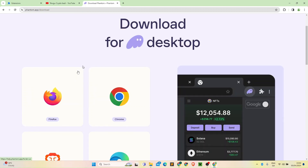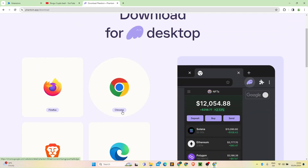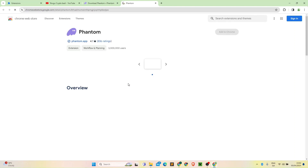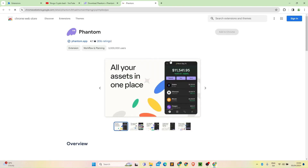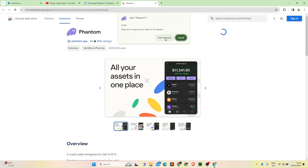We have the Phantom wallet available in different browsers. We will try it in Chrome. Click on it — you can download the extension. In this case you have the Phantom wallet setup. You can add it to Chrome and go to the extension, then click Add Extension.